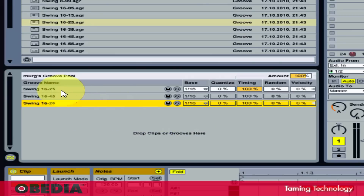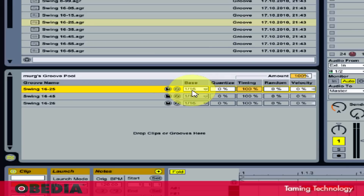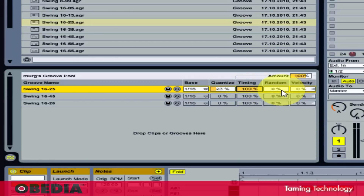I can adjust the settings for these grooves, and hot swap them using Ableton's hot swap mode. The Base parameter determines the timing resolution against which the notes in the groove will be measured. The Quantize section adjusts the amount of straight quantization applied before the groove is applied — at 100%, notes in the clips will be snapped to the nearest note values as set in the base chooser. The Timing section adjusts how much the groove pattern will affect any clips using it, from 0 to 100%. The Random section adjusts how much random timing fluctuation will be applied to clips using that groove.